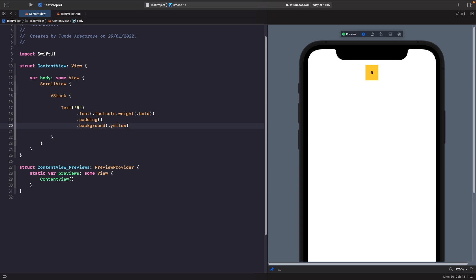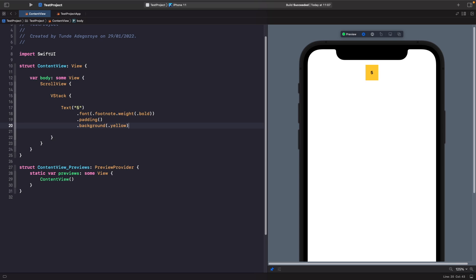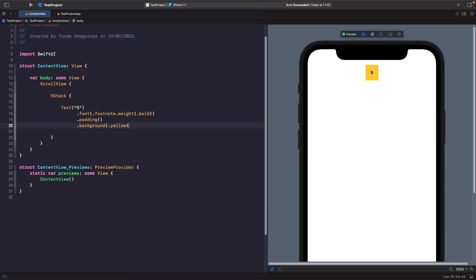When you're working with views where you need to place something behind, you want to use the background modifier and not overlay. But we're not just limited to using colors or anything that conforms to the ShapeStyle such as gradients, materials, and shapes — you can learn more about those in my other videos. We can also actually place views behind views, so we can place a star behind our text by using an SF symbol.